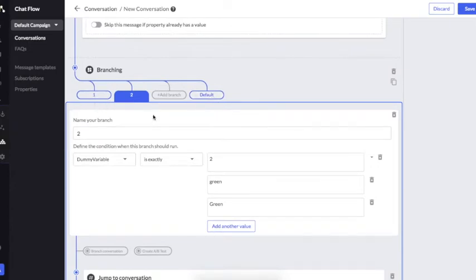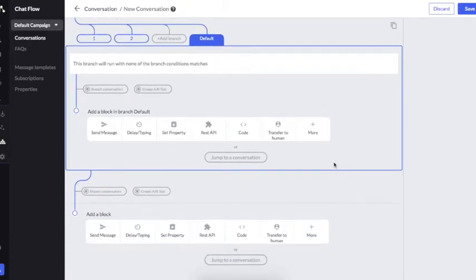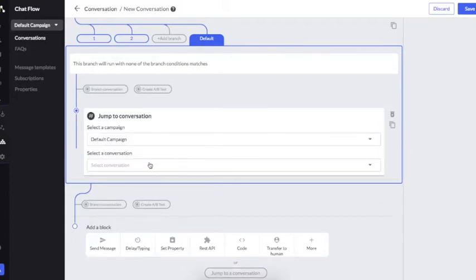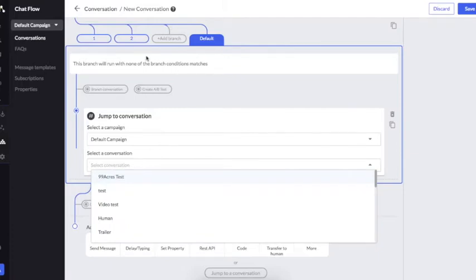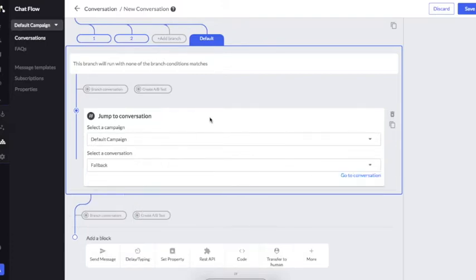What if none of the conditions match? The flow will actually go to the default conversation. It is very important to handle the default conversation, because if we have not handled it the bot will not respond to the user and the user will be left hanging. Since this is not a response we are expecting from the user, I'll send the flow to the fallback.